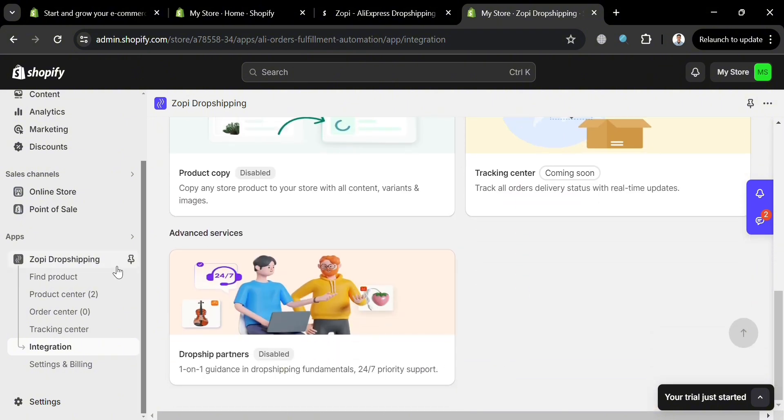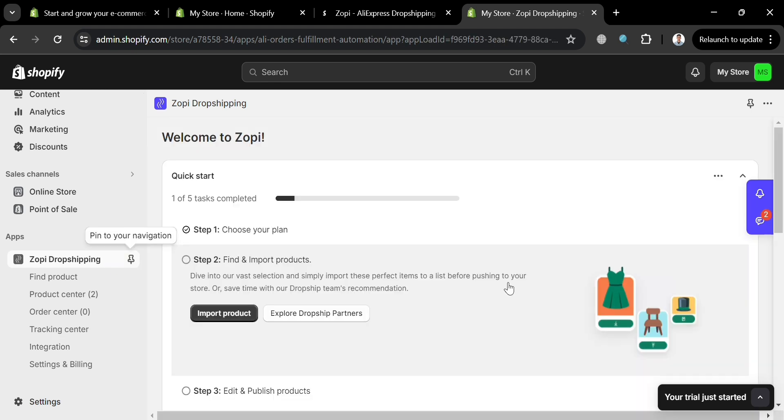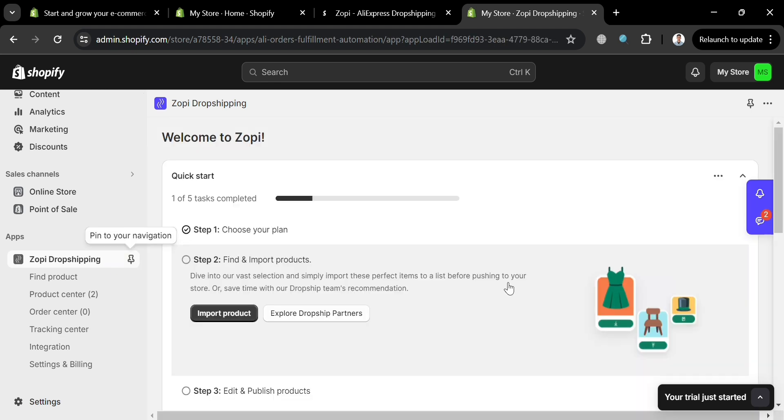Overall, that is basically how you can use Zopi AliExpress Dropshipping on Shopify. Thank you.